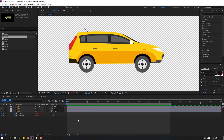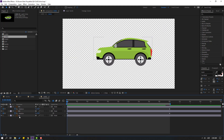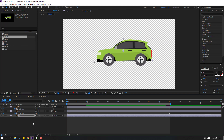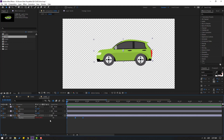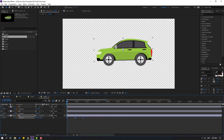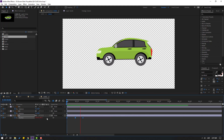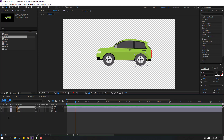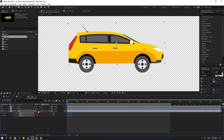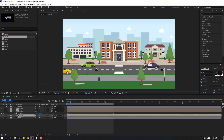Go to Car 1, select the car layer, press U to show keyframes. Go to the first frame, select the two position keyframes, Ctrl+C. Go to Car 2, select the car layer, Ctrl+V. Press P, select the keyframes and move up. Close settings and Car 2.